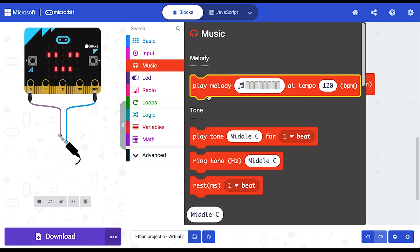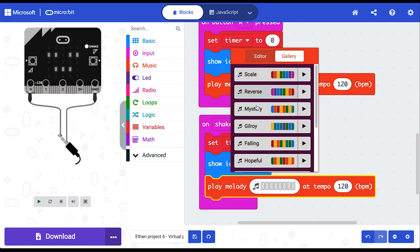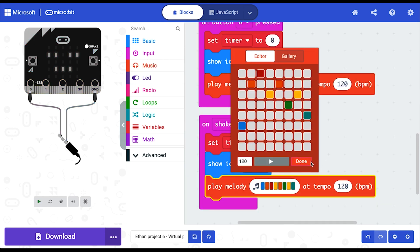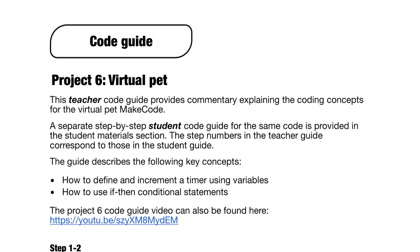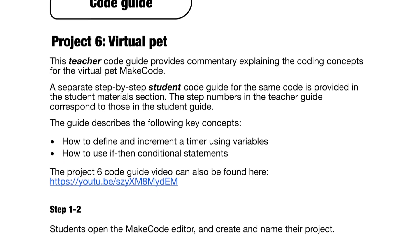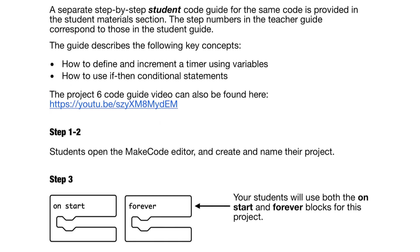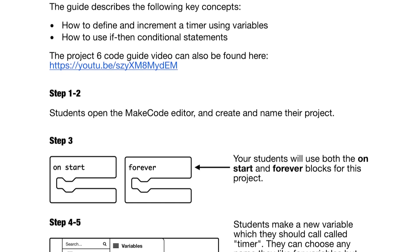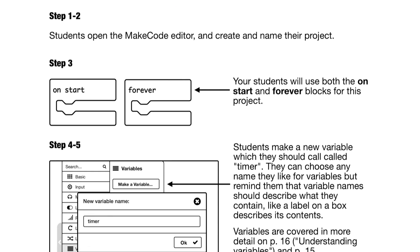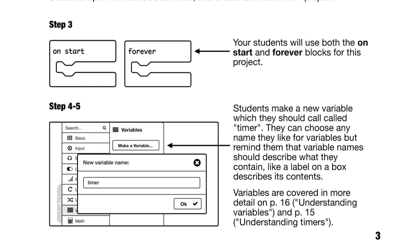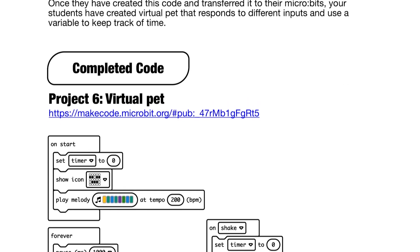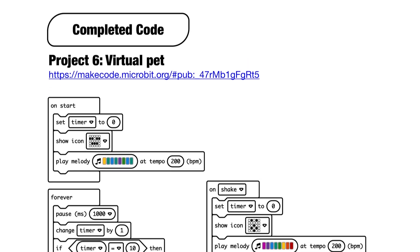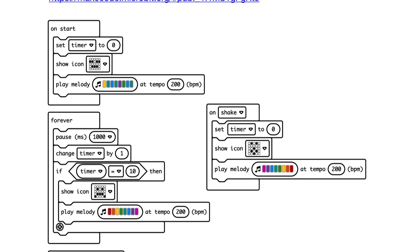Every lesson in Project Tricks comes with step-by-step video and printable coding guides. We've also included a teacher guide which explains the relevant computing concepts in more depth, alerts you to common errors and misconceptions students may have, and includes the links to finished code examples so you know what your students are working towards.